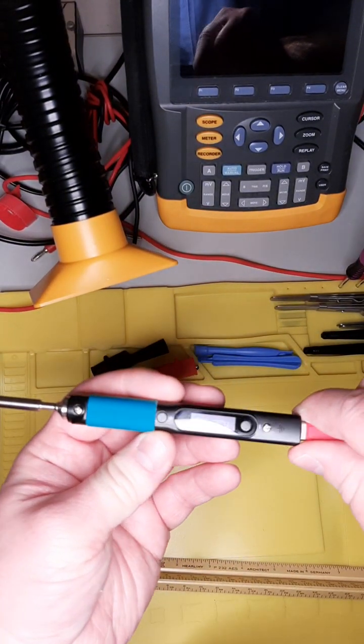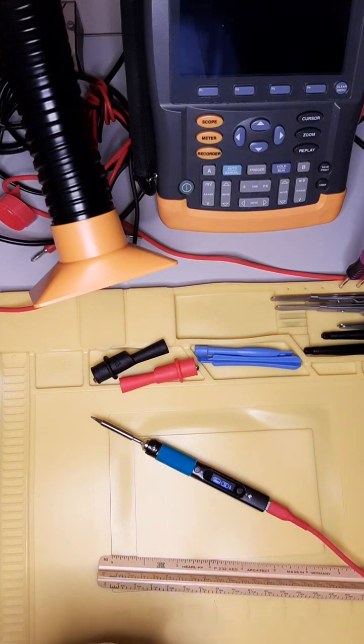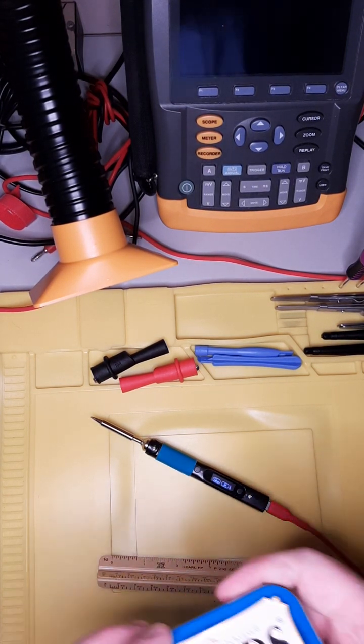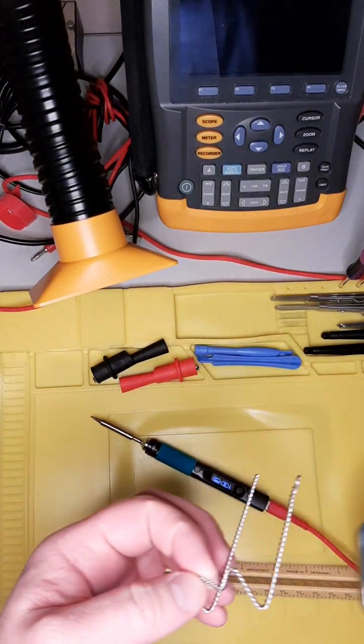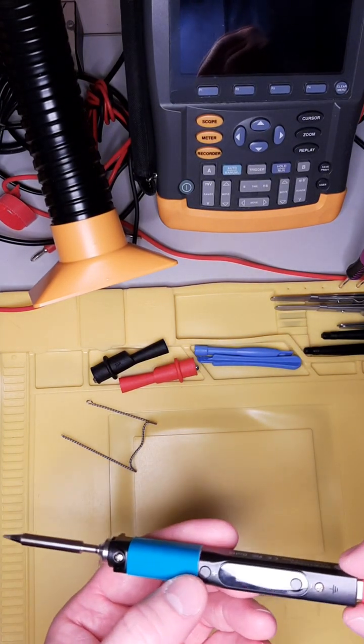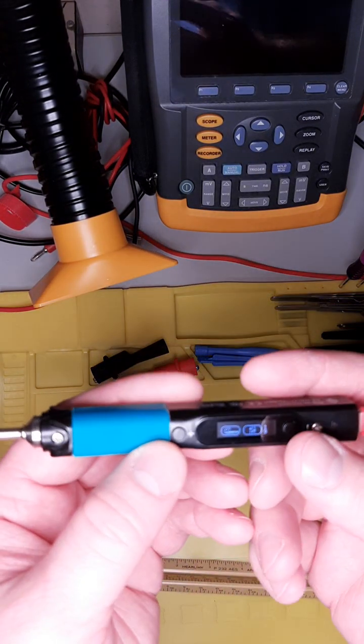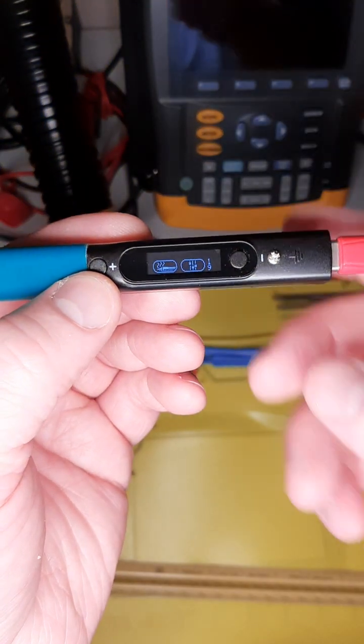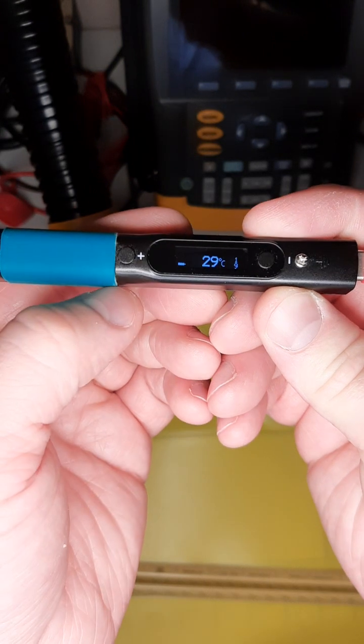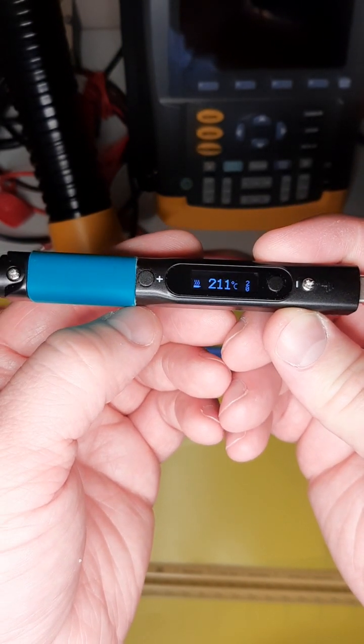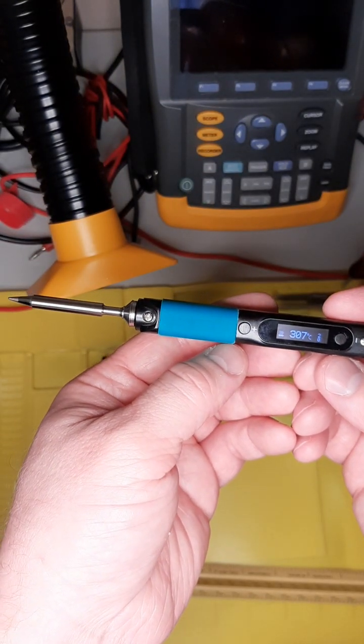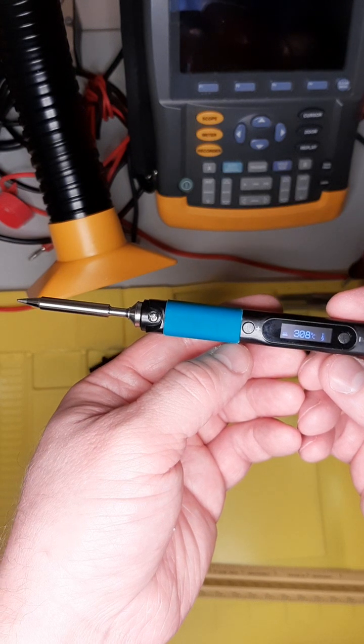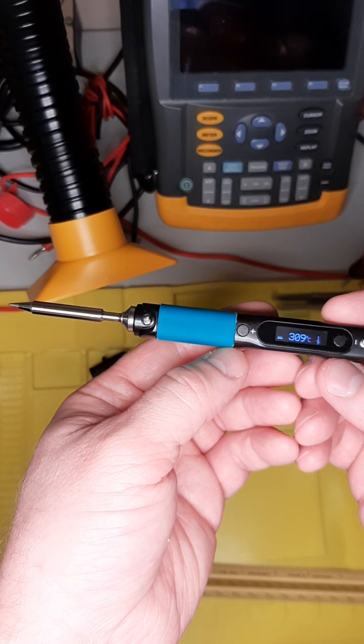So let's, oh yeah we can also show, so that's on the Pine Power right now and I can show how long it takes to get to temperature. I think it's currently set at 320. Maybe I have it set at 310 right now. Yeah looks like I have it set at 310.